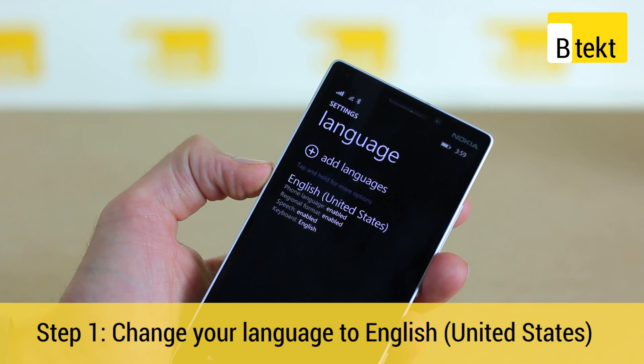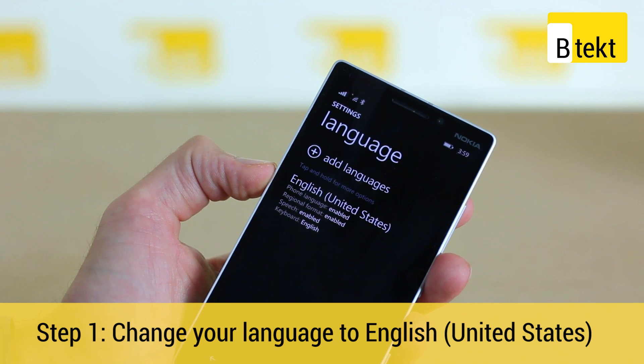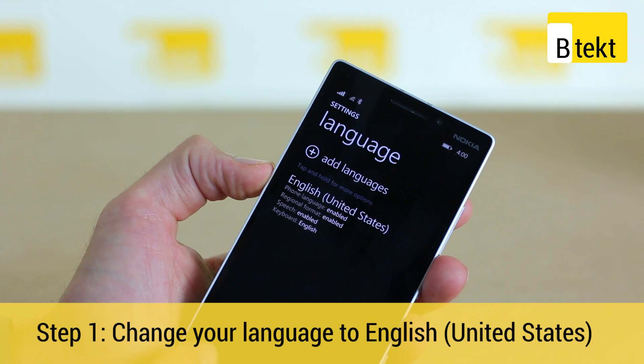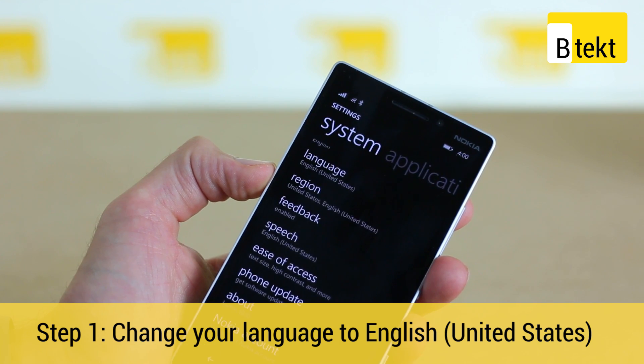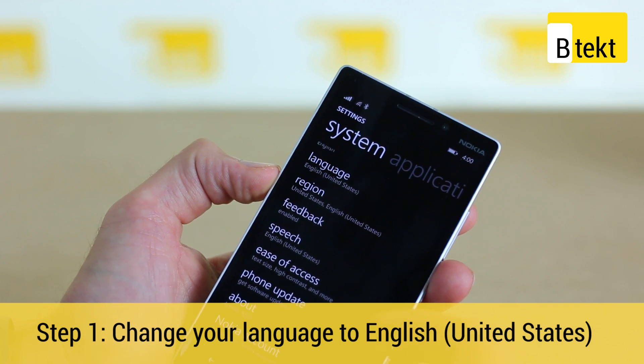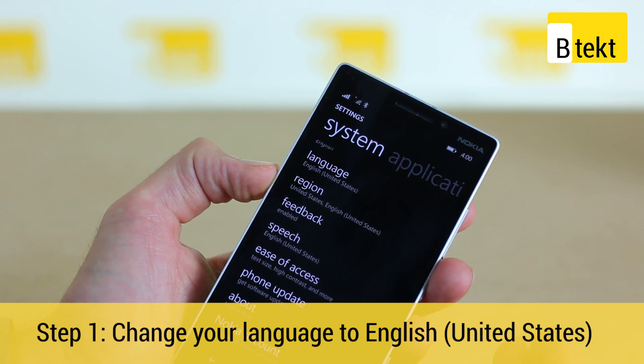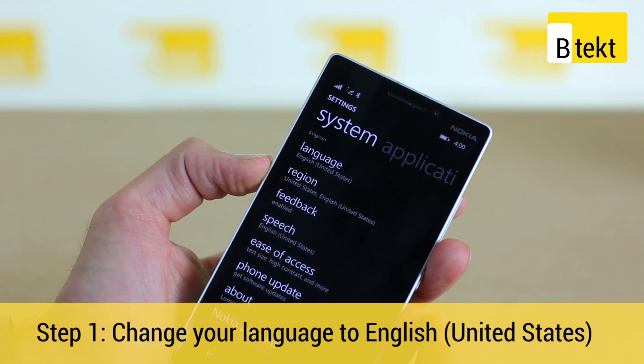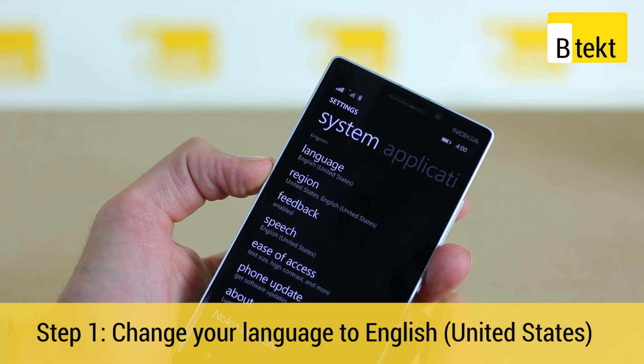It'll take a second to download. It might reset your phone — it'll probably suggest you reset your phone — and it may take a while as it installs all the language packs.